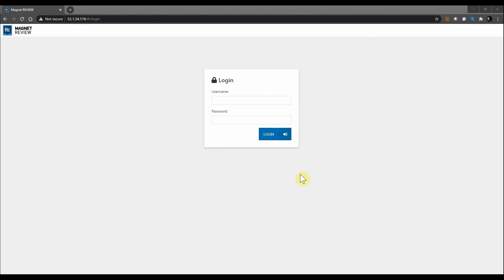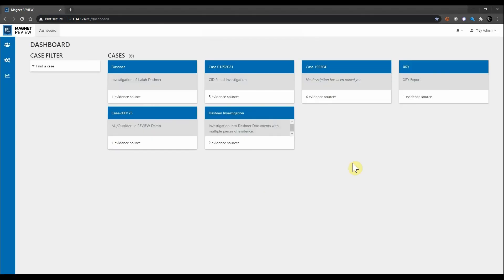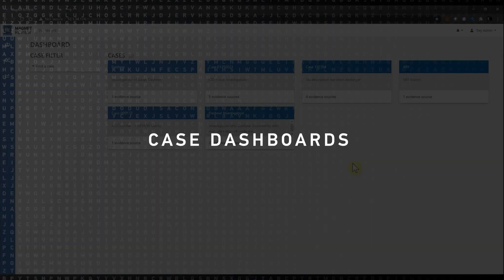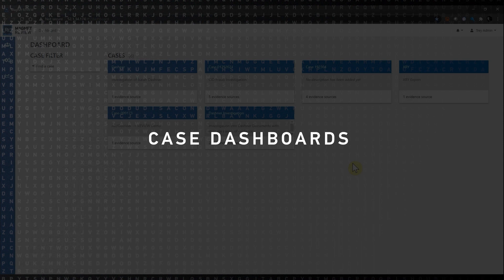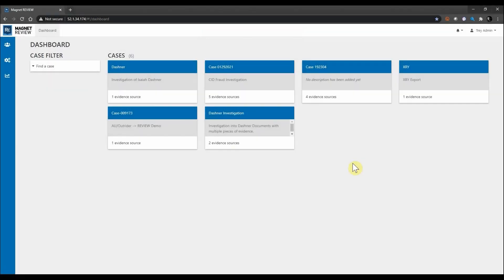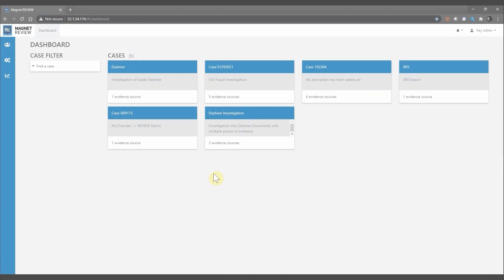This deployment really allows for centralized storage and review of your agency's casework reports and case notes. I'm going to go ahead and log into Review so we can take a look at this interface. Once you've logged in, you're presented with your Review dashboard which provides quick access to your cases, as well as administrative access to things such as user management, system management, and system analysis which includes information around user sessions and audit logs on all your casework activity.